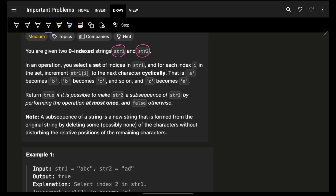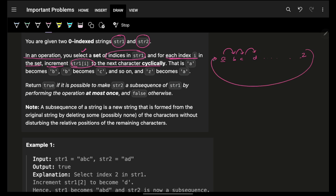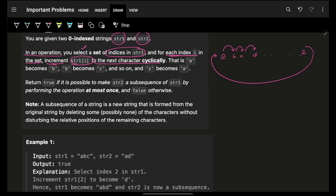You are given two strings s1 and s2. In one operation, you can select a set of indices from string 1, and for each chosen index i, increment string 1 at that position to the next character cyclically. Cyclically means: after a comes b, after b comes c, and after z comes a.